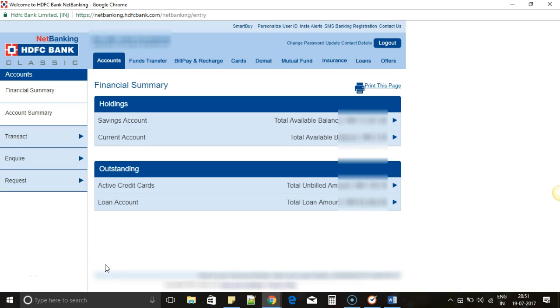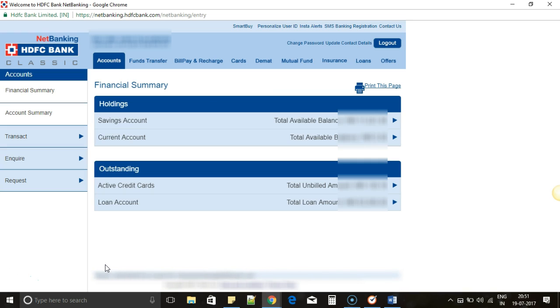Hi everyone. Today we will see how to change your credit card ATM PIN without visiting your nearest ATM. Just through your net banking, you can change the credit card ATM PIN in less than 2 to 3 minutes. We will see how to do that.